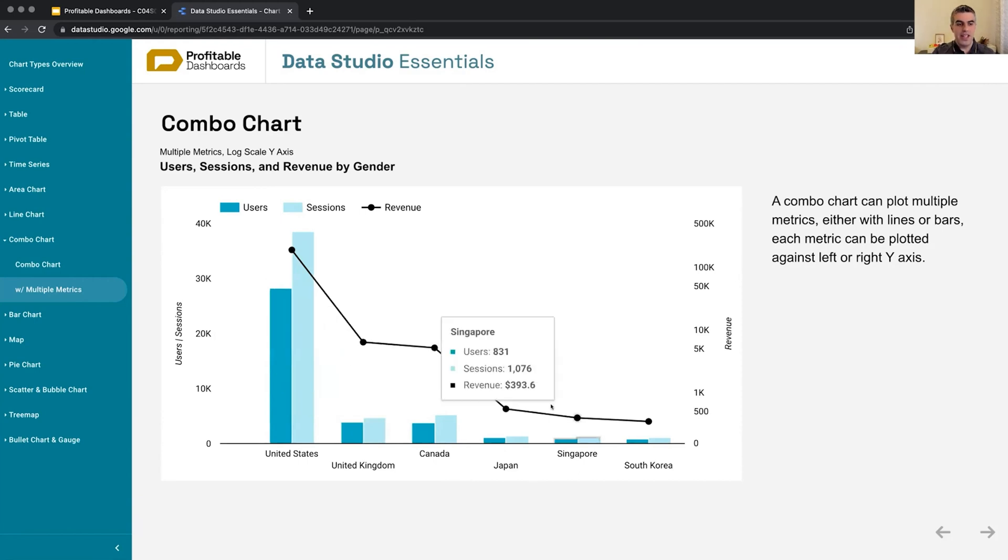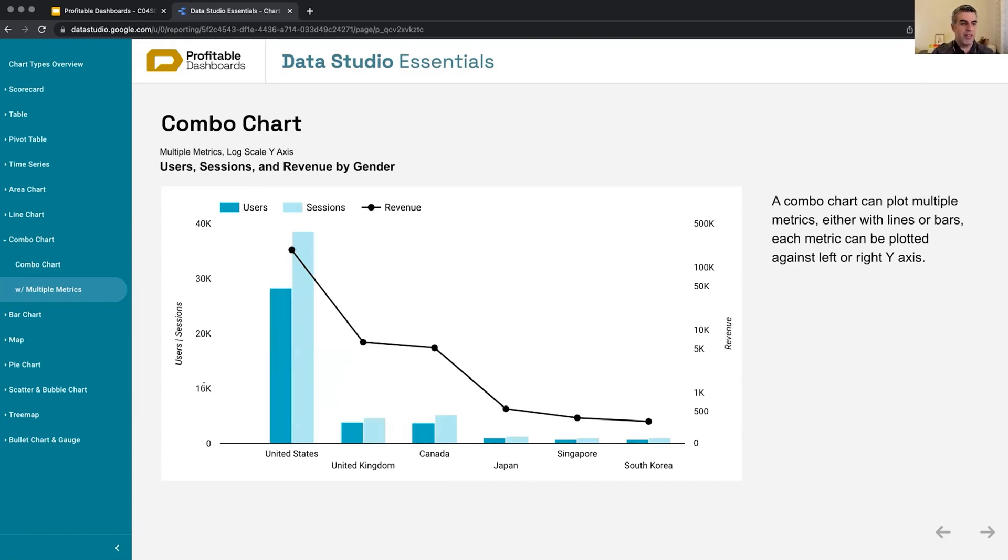And then another one, so users and sessions, plotting them against the relevant y-axis, right? Because these fall within the same range.